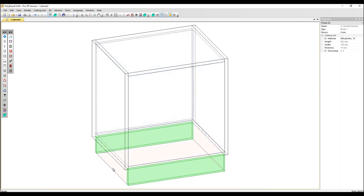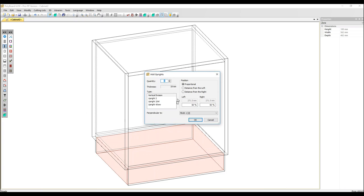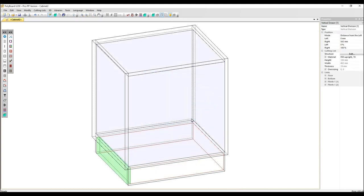To create the plinth on the sides, click on the volume and this time add an upright. Distance from the left, because we're doing the left side, I'm going to set to zero millimeters. And now we've got the side plinth added.